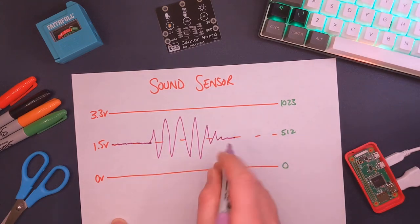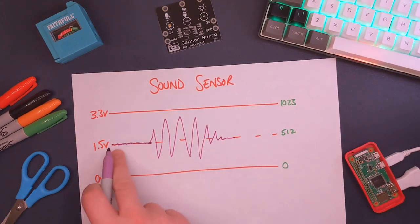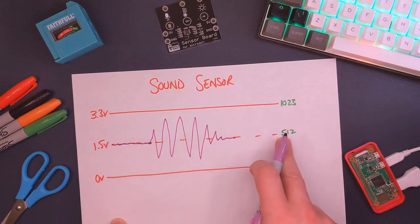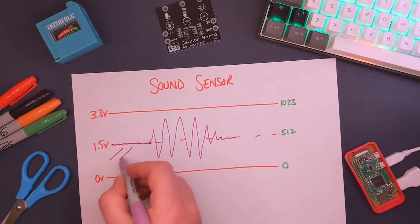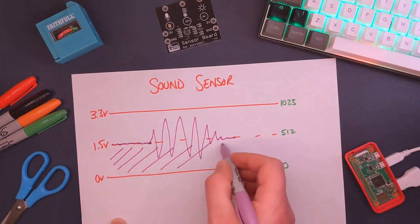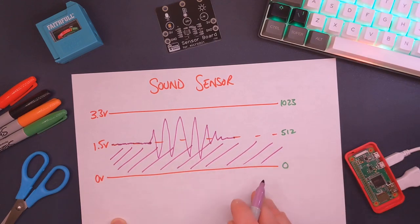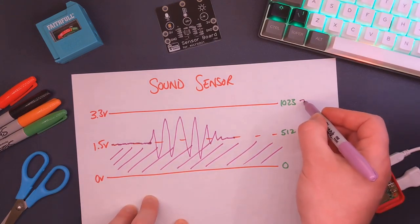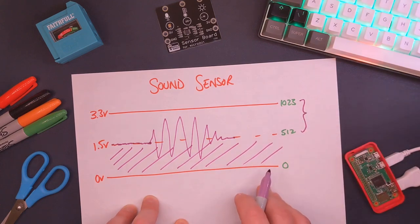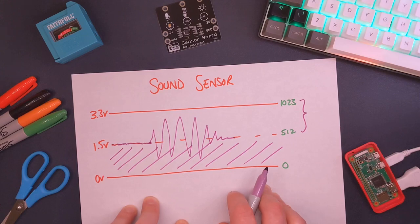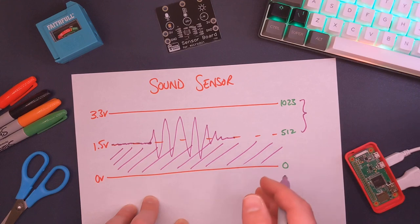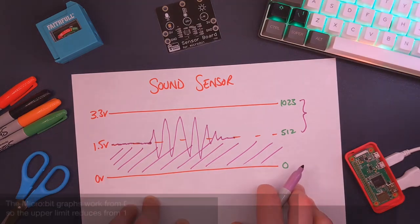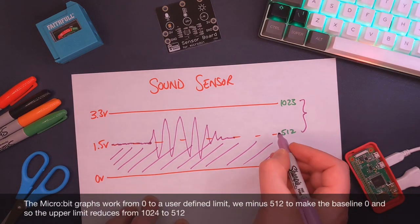Now of course, if this is the silence cutoff, anything below this is not really of any interest to us. So really what we want to do is we want to gather any information from 512 to 1023. So what we're going to do is when it comes to coding this sensor, we're going to take in whatever we read and we're going to take 512 away from it. So in other words, we're going to make this our baseline.